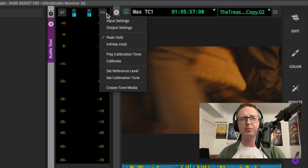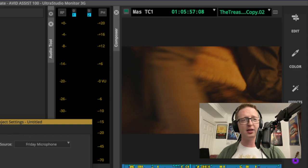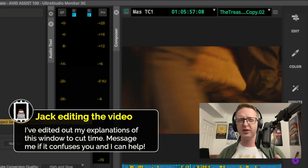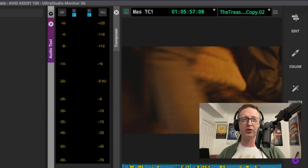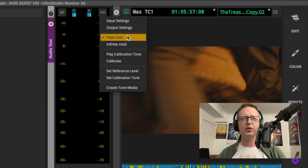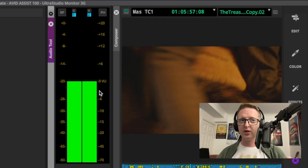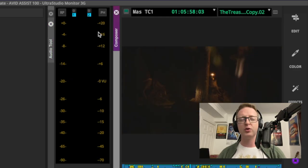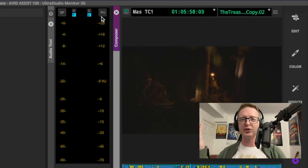If you come up here and click on the pH button on the right, we get some options. We can click on input or output to jump straight to our audio project settings setup. Up here you've also got your peak hold and your infinite hold. We can play some calibration tone — so if you're not getting any sound but you're seeing meters, you can do that, which will allow you to play some calibration tone, and it'll just run until you stop it. As soon as you hear that tone, you'll know it's working.